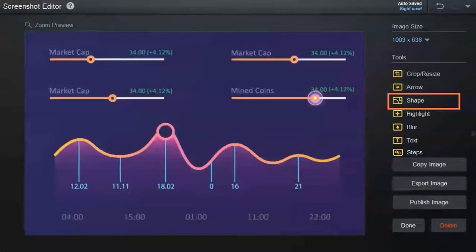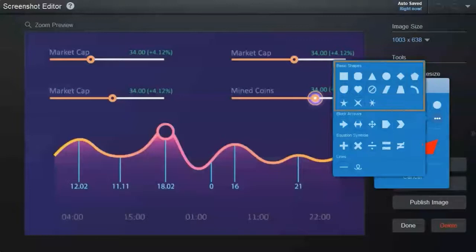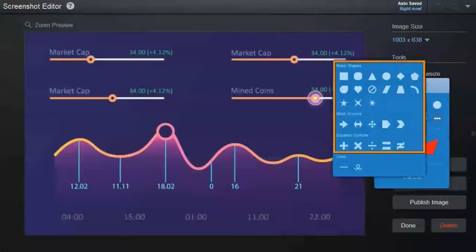To add a shape to your screenshot, click here. You can choose from a variety of different shapes including basic shapes, block arrows, equation symbols, and lines.